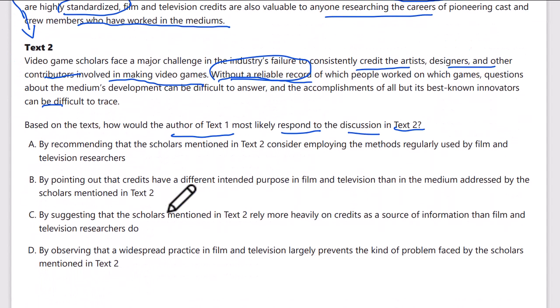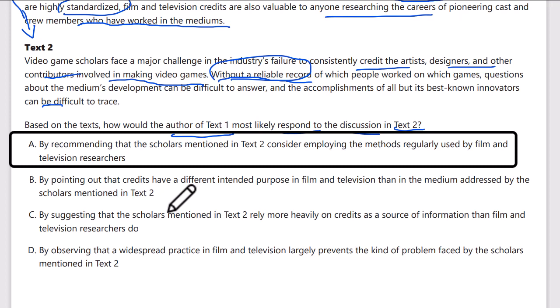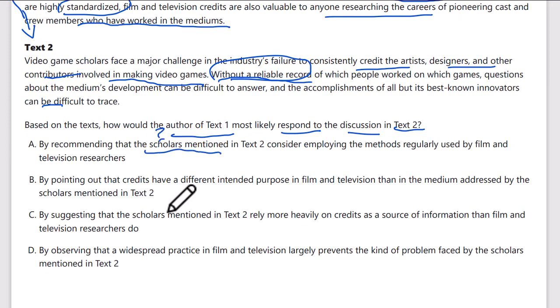Answer A says: by recommending that the scholars in text 2 consider employing the methods regularly used by film and television. This might be tempting because credits seem useful from text 1, but text 1 never recommends that video games or video game scholars adopt a credit system. Be careful — text 1 is not making any recommendation about what others should do. That answer is incorrect.